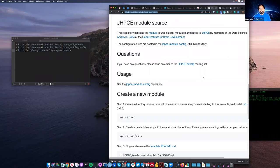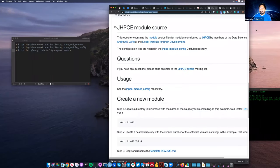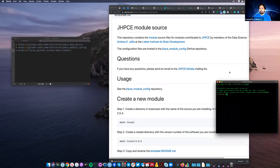Hello, welcome. Josh and I are going to go through some of the stuff we have documented for how to create a Gypsy module. The idea is that you want to create software that other people can easily use on the cluster without having to install the software themselves.